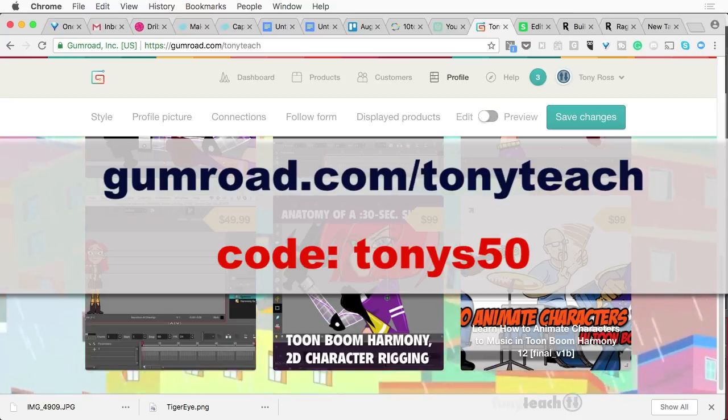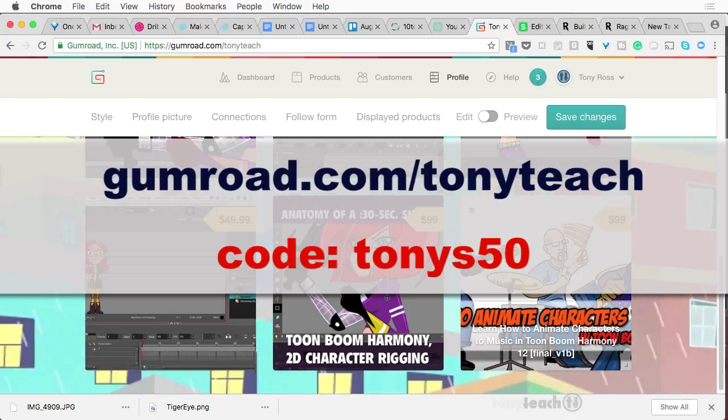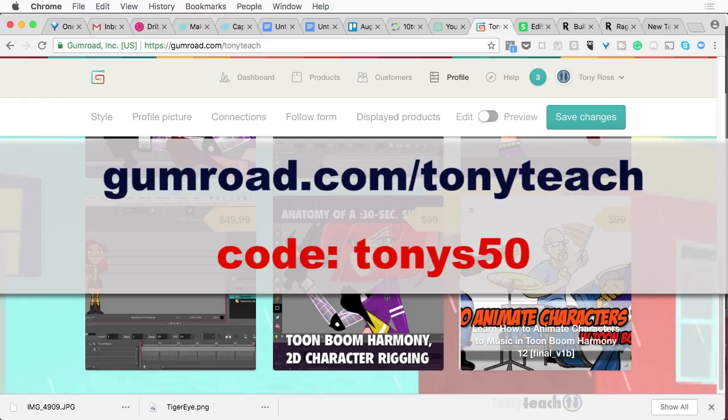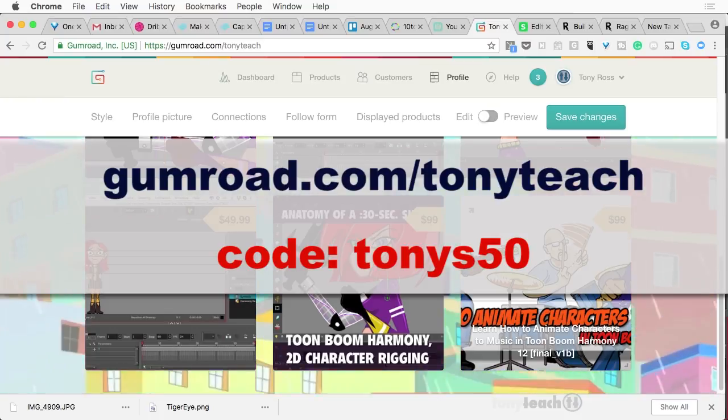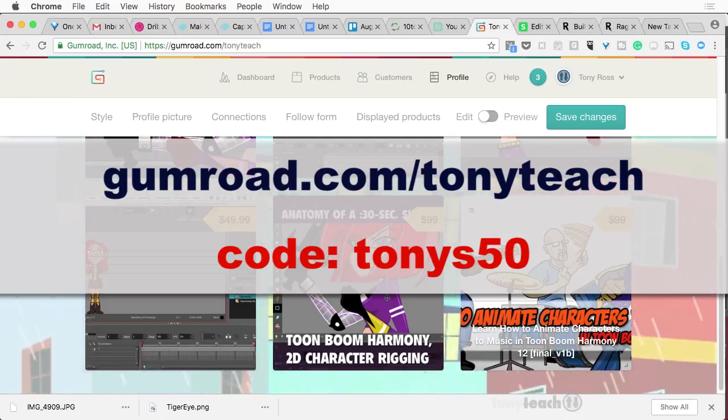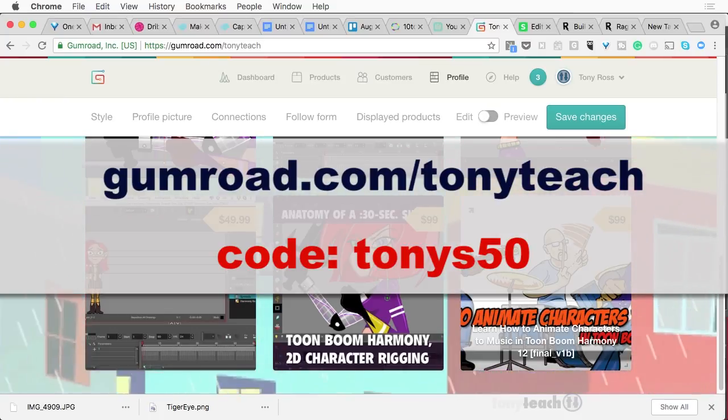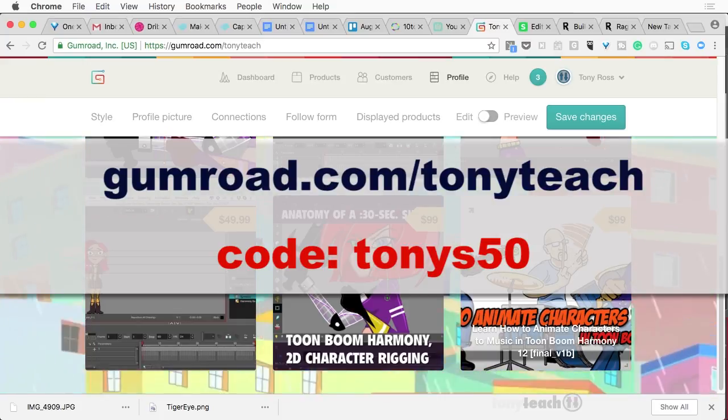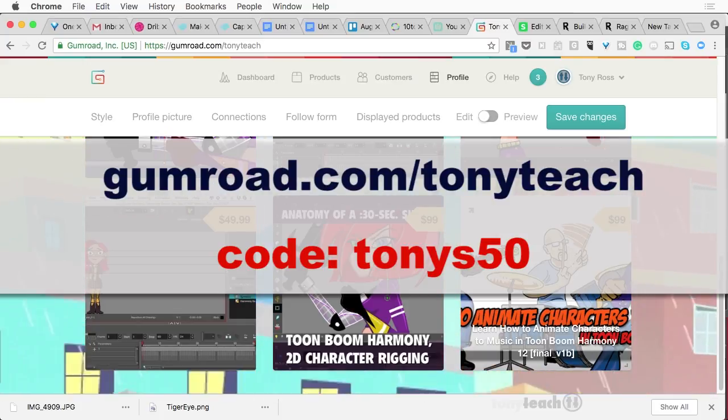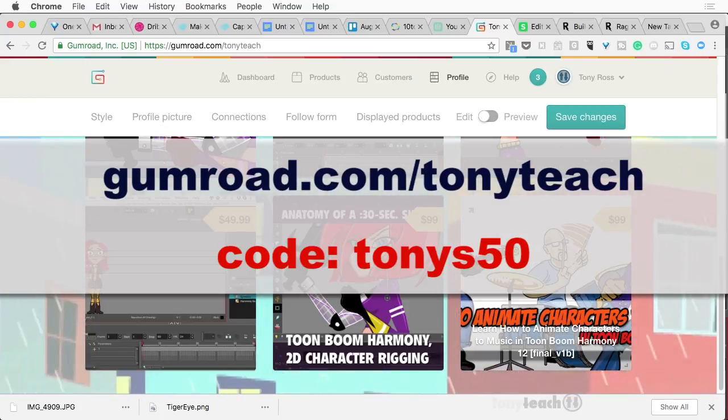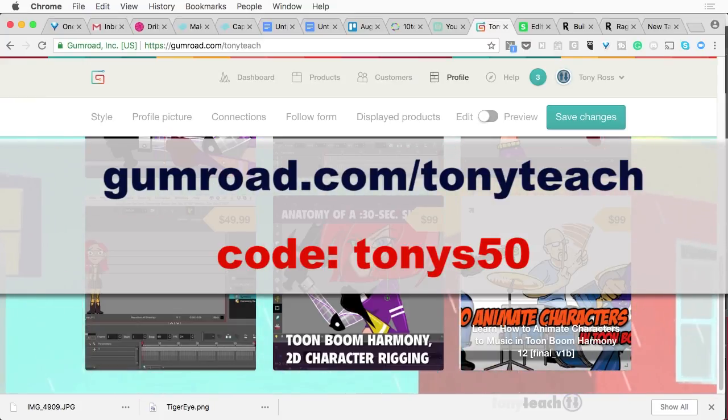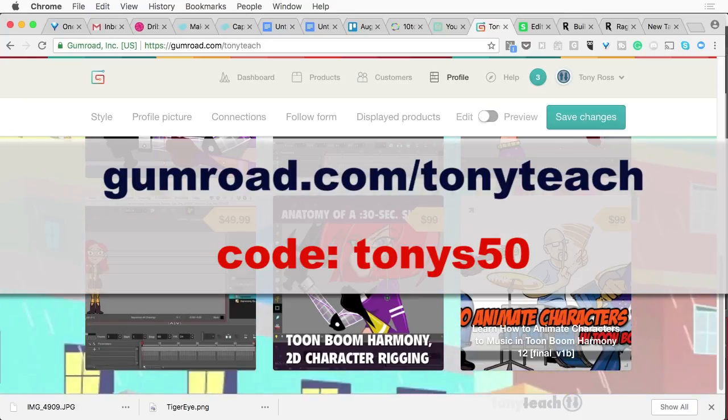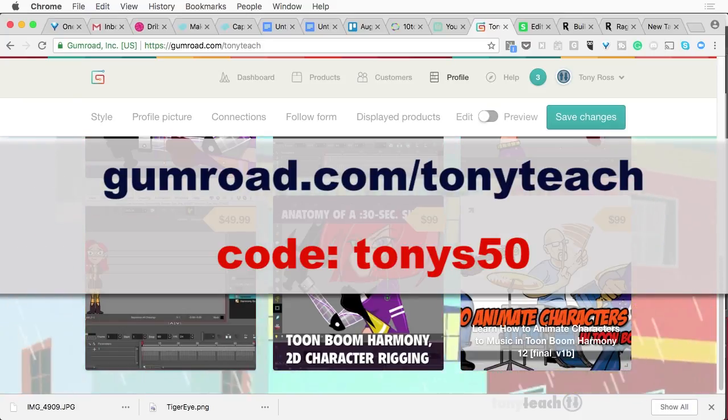anyway, $10 each, coupon code is Tony's 50. And I've got the links down in the description as well as the little cards that are popping up. So anyway, check that out. Share with friends.